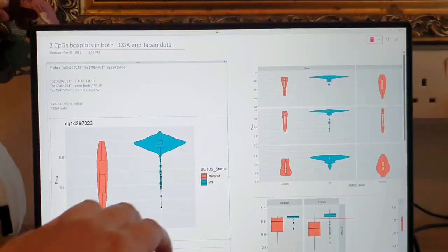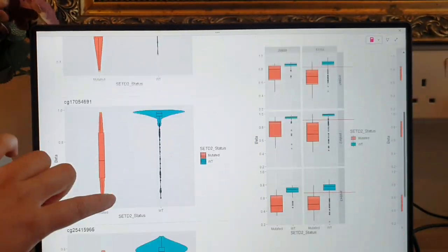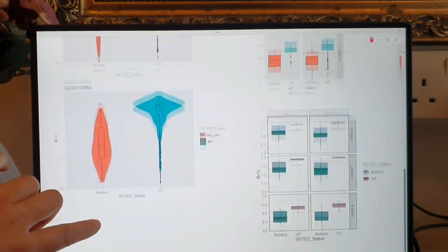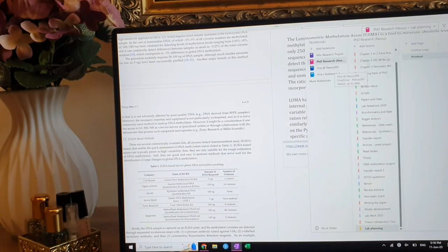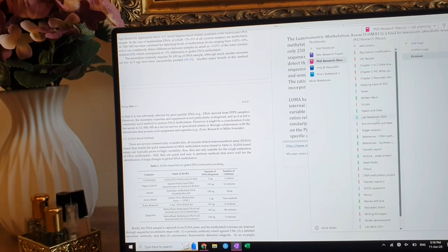If you are a researcher, whether that's experimentalist doing wet lab work or dry lab stuff in bioinformatics, and you're not using OneNote, what is wrong with you? Do you hate yourself? Do you like misery? Do you just want to waste time? Do you want to lose years of your life? Why are you not using OneNote?